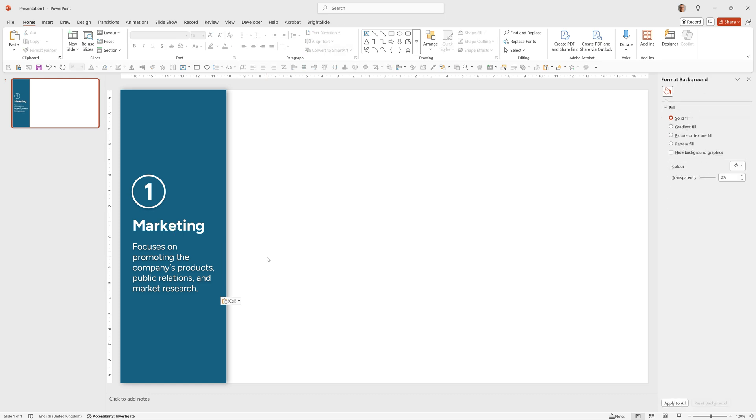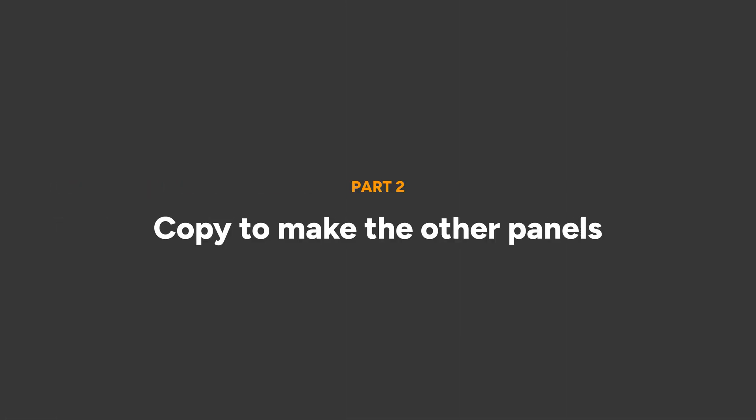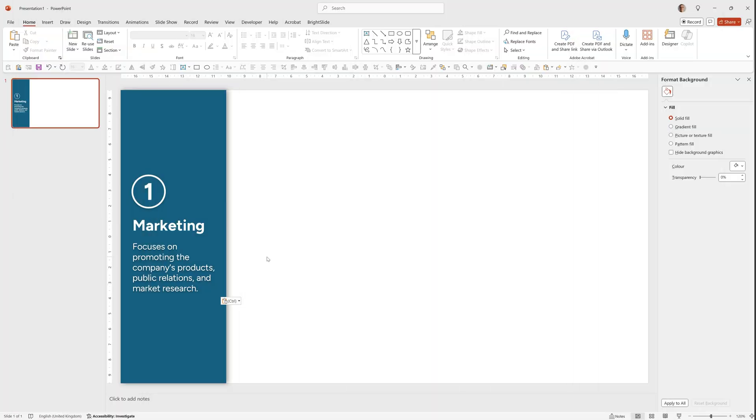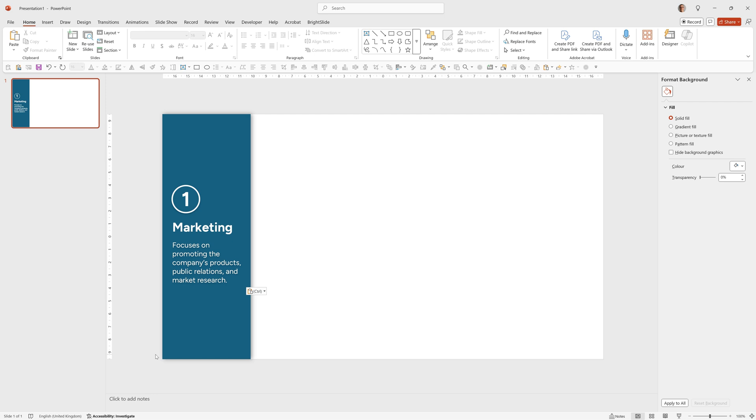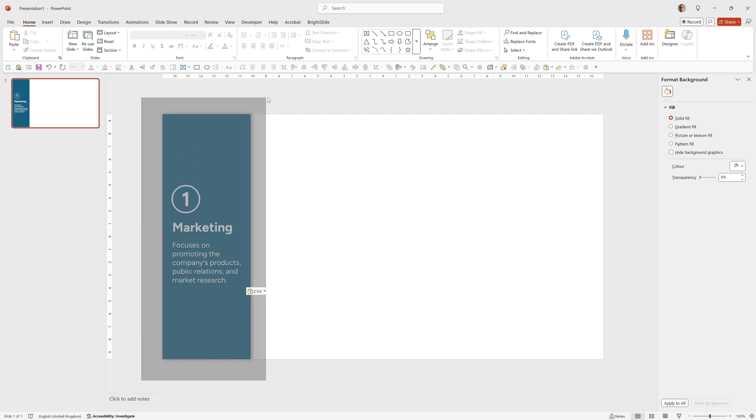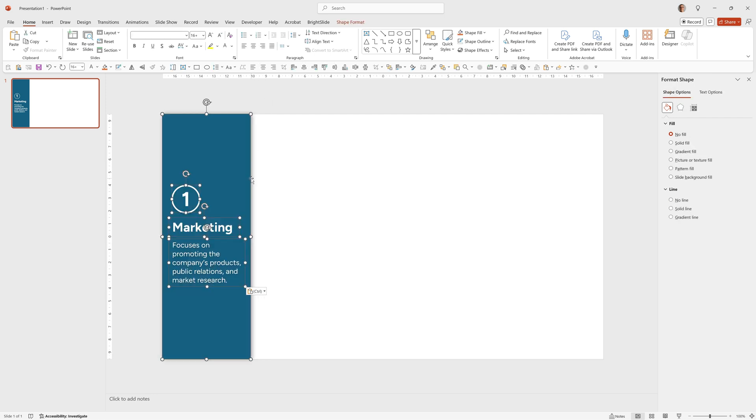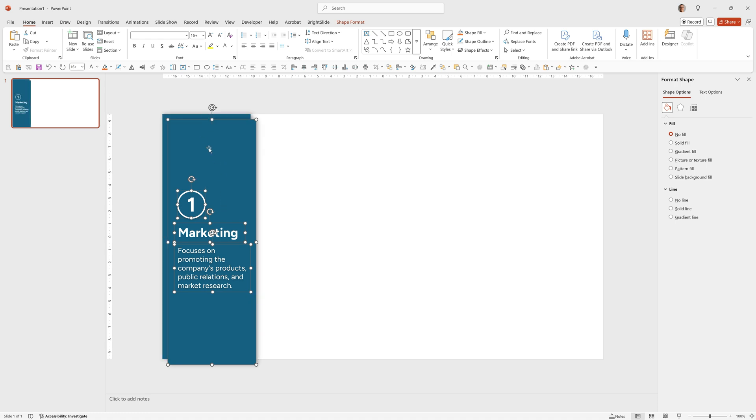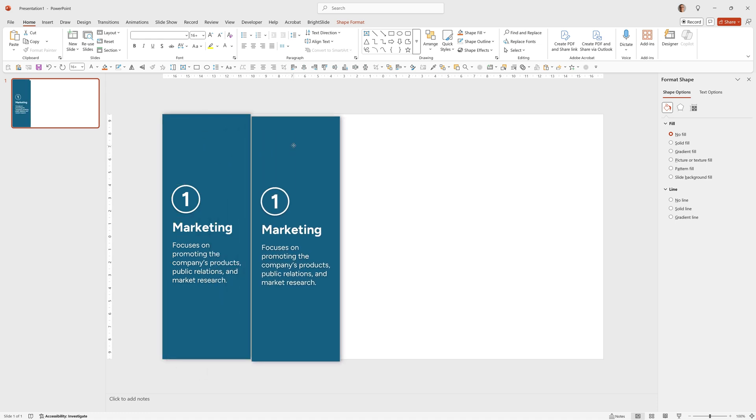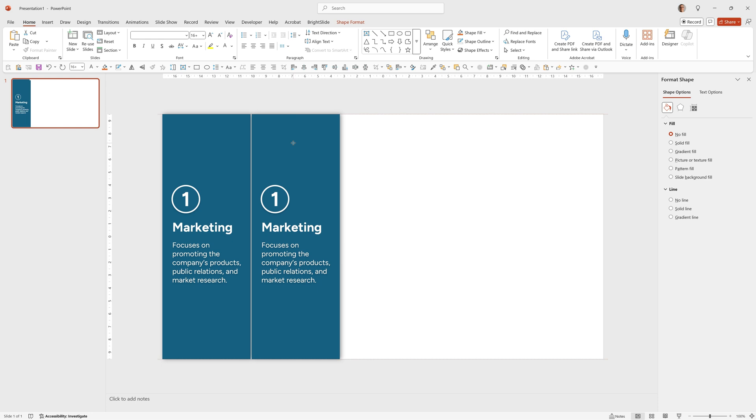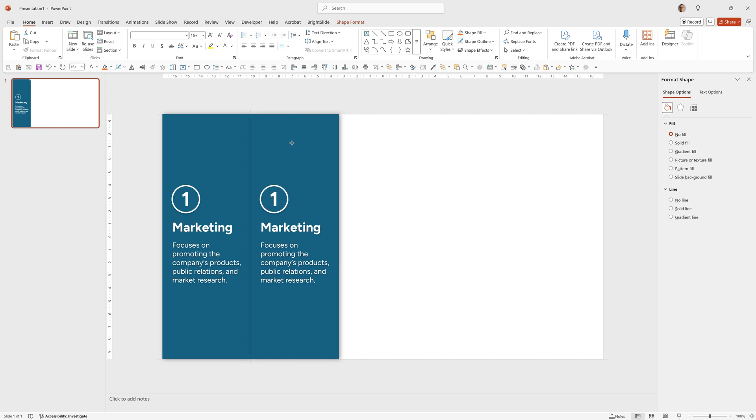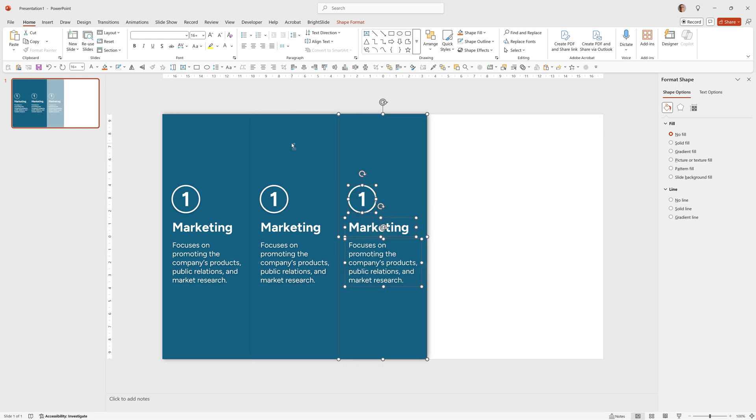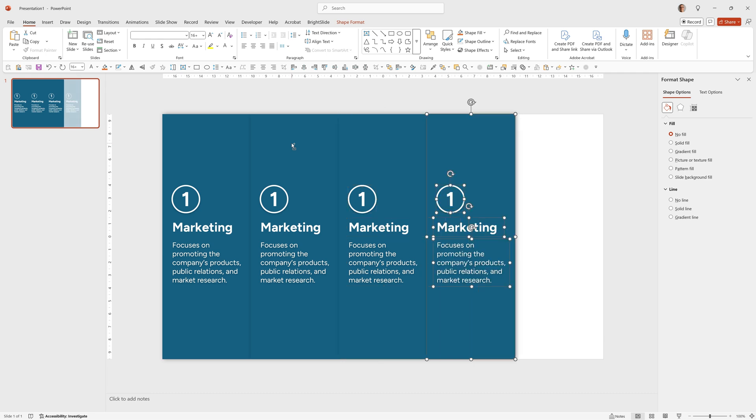We're now quickly going to copy that over to the other four and then color it and then we can add the animation. So control and the mouse wheel to zoom out a bit, click here, drag across the whole lot while the mouse is down and everything will be selected and then control D to duplicate. We then want to drag this into the exact position which is here, let go and press control D, control D, control D.